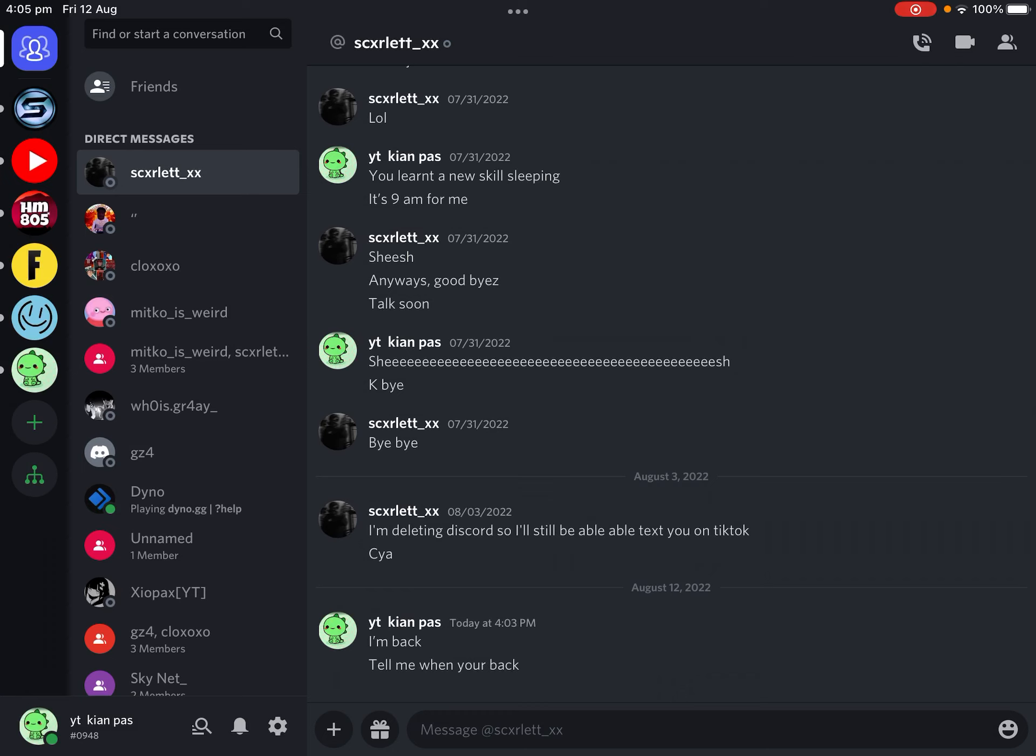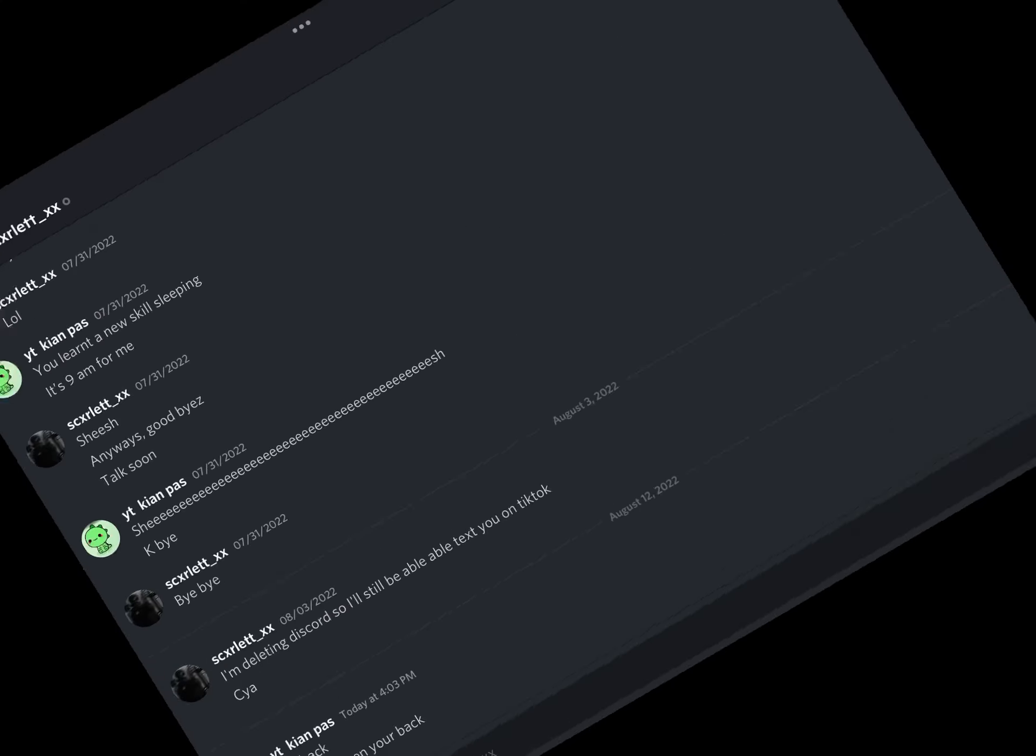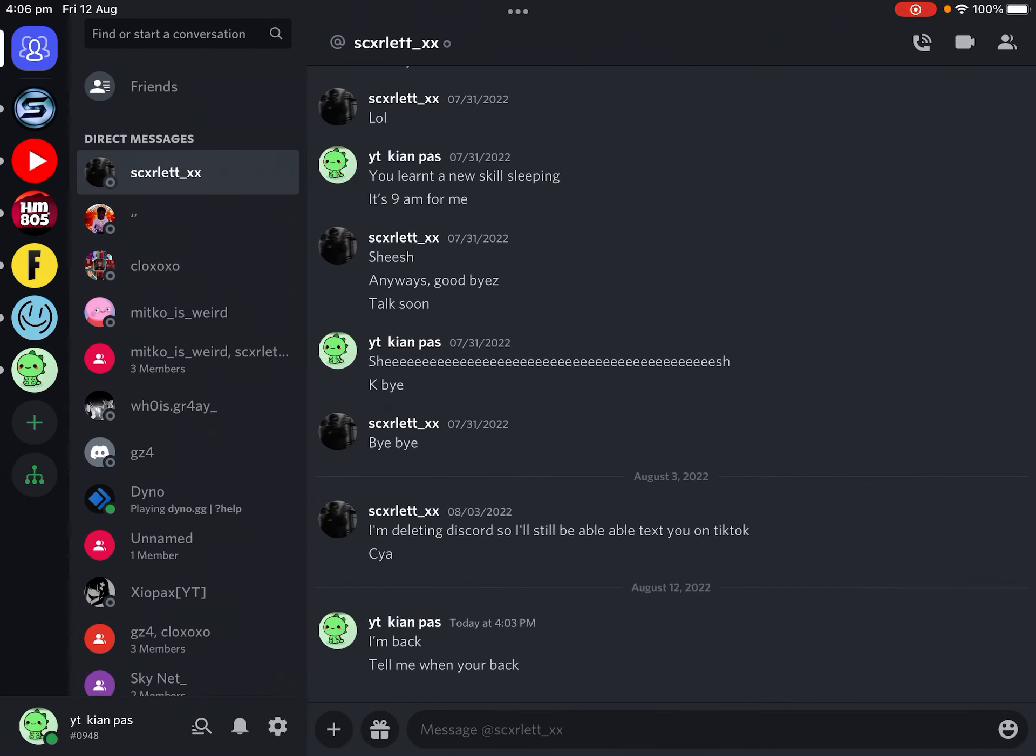I came home from school, like finally I can text Scarlett. Come on, Snapchat. Now I'm deleting this, I'm deleting this code.